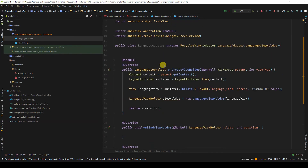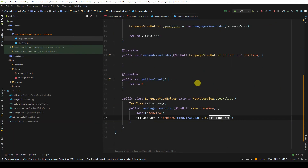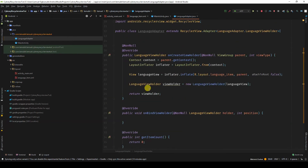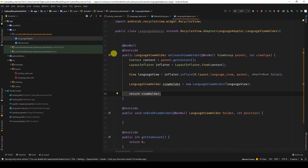We create a new ViewHolder passing this view — remember that our ViewHolder needs a view. From the view, we'll find the particular TextView of that view we just created. Multiple ViewHolders are going to be created and we'll find the particular TextViews of those ViewHolders. After all is done, we return the ViewHolder.